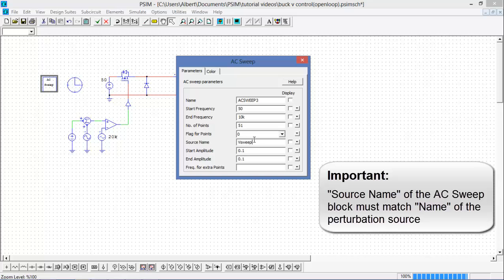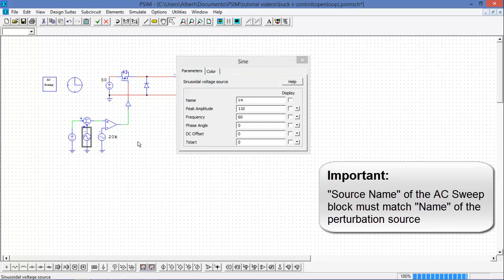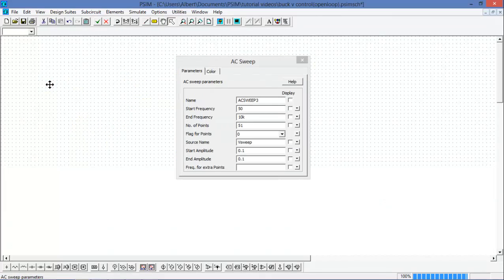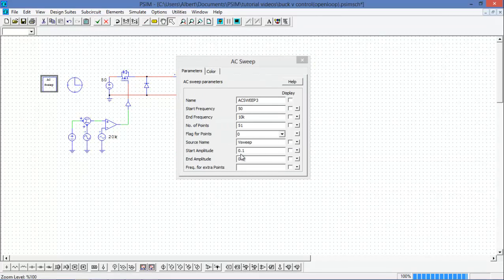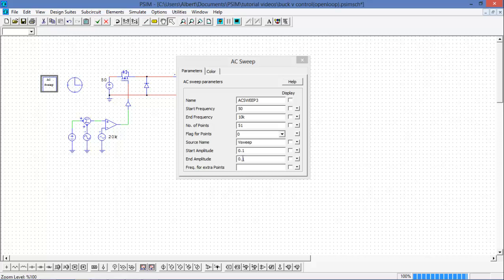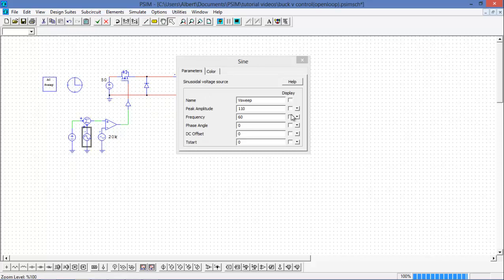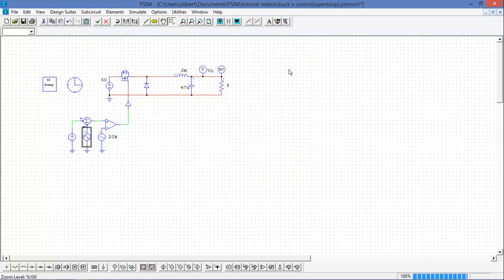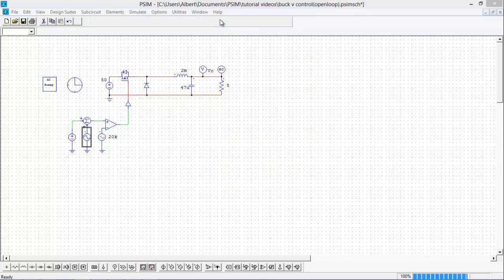Now it's important that the source name matches my perturbation source. The start and end amplitude for the AC sweep need to be about 5-10% of the reference voltage. The other parameters of the sine wave voltage source, we don't really need to worry about right now. The AC sweep will automatically change these as it sweeps through the different frequencies. So we're all set up to run here, so I'm just going to simulate this now.